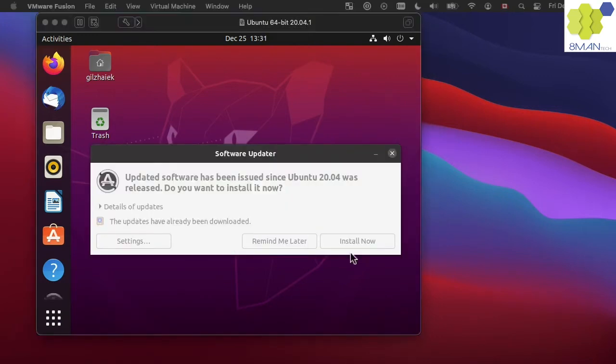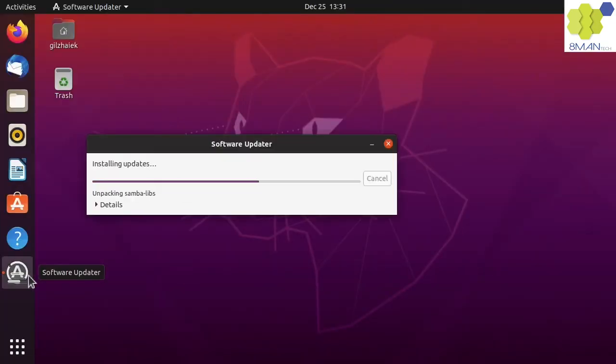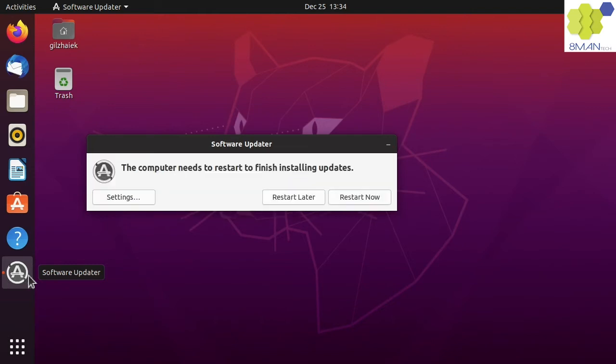It seems that there is an update to the OS. As long as we stay with version 20, it should be good to start the update. Restarting to finish the update.